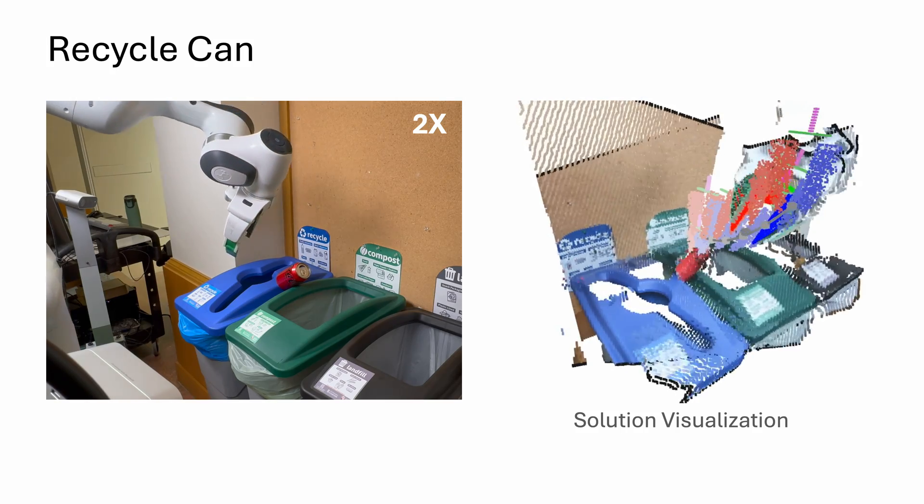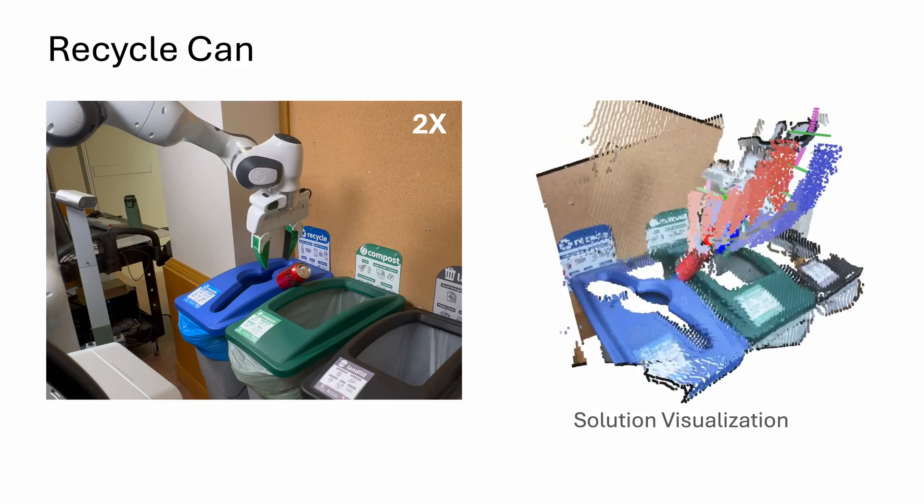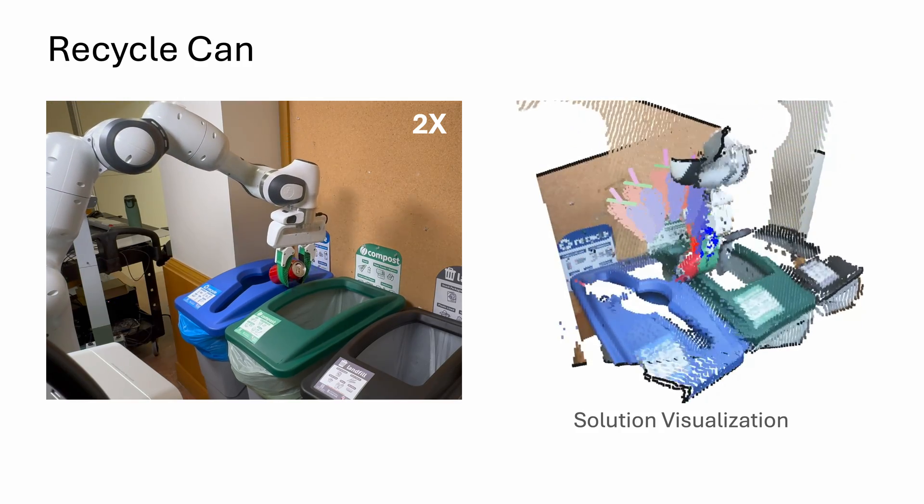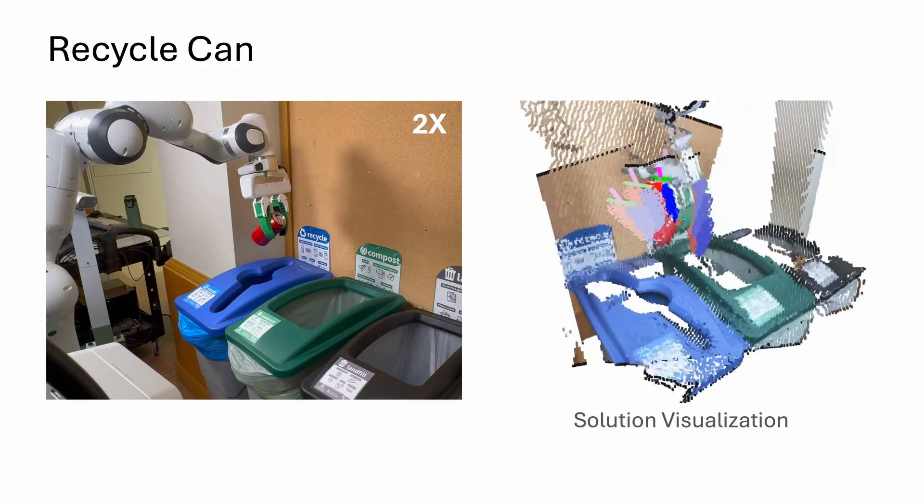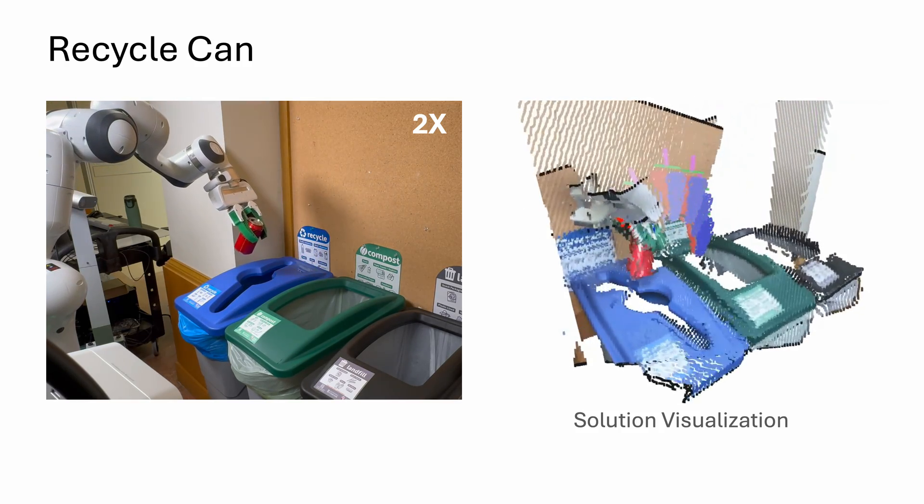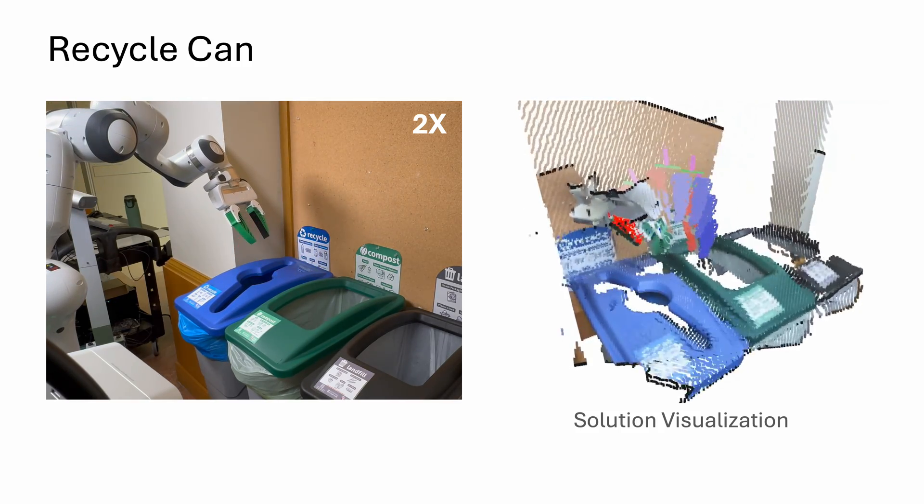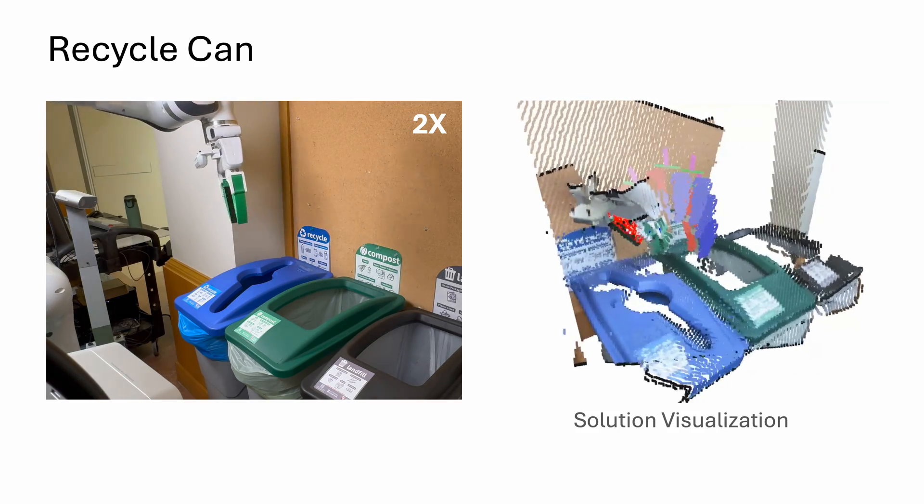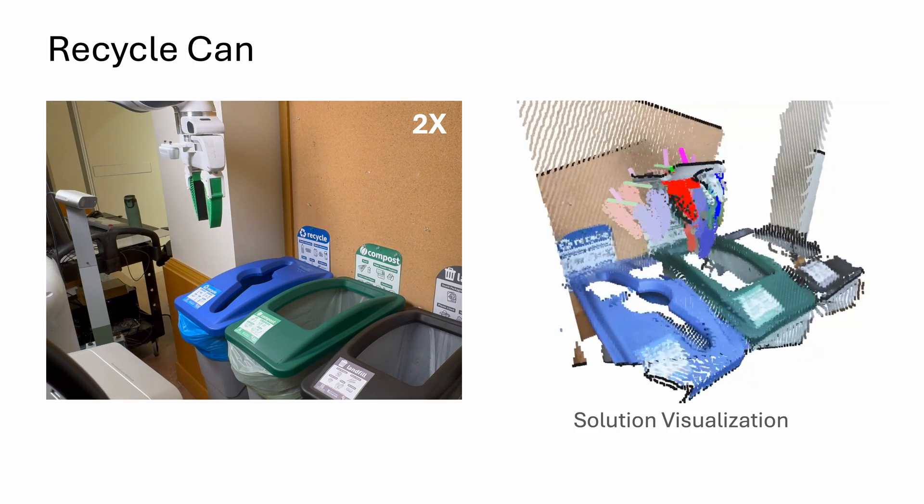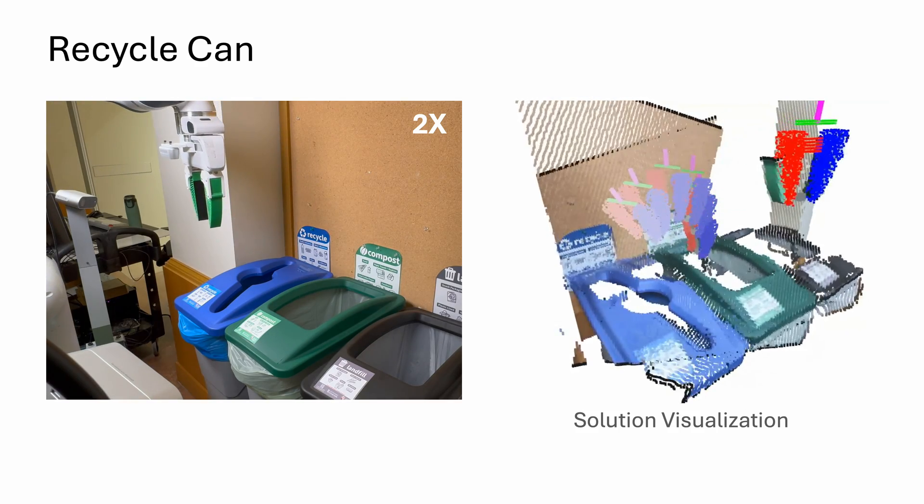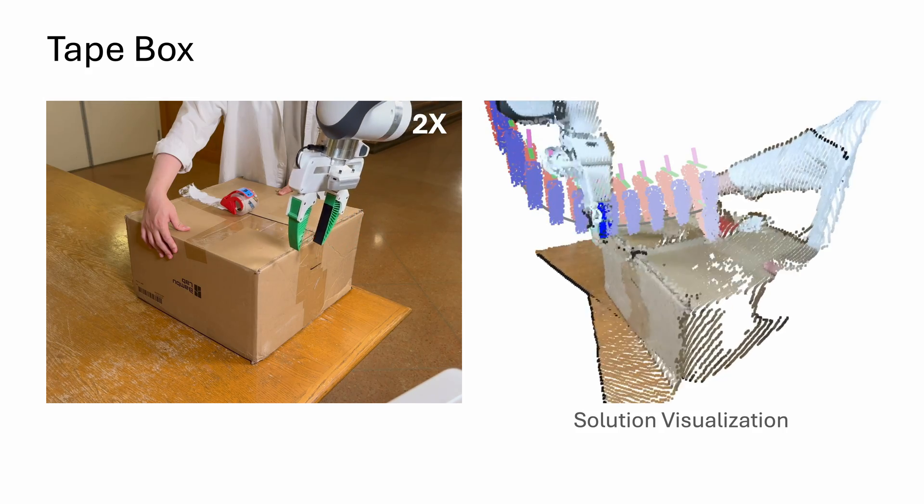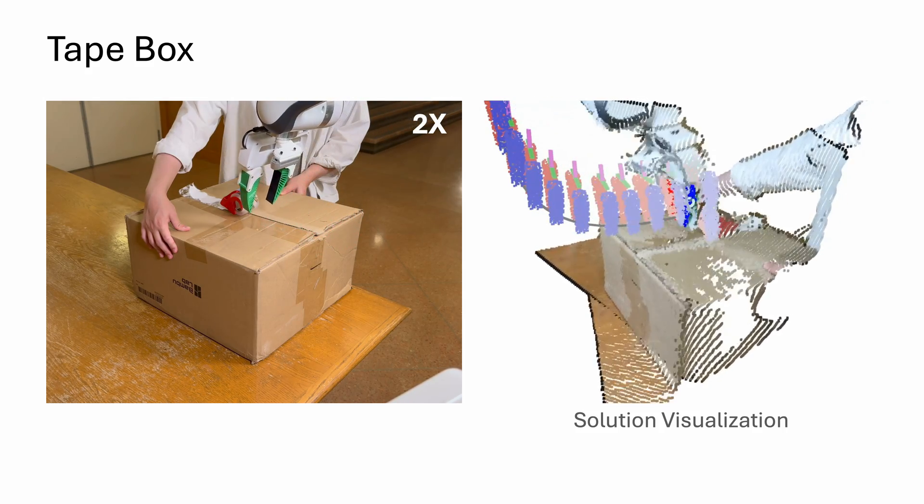It can also stow a book onto a shelf within a confined space, decide where to throw the can while reorienting it to fit the narrow opening, and help people tape boxes when they are squeezing the top panels.